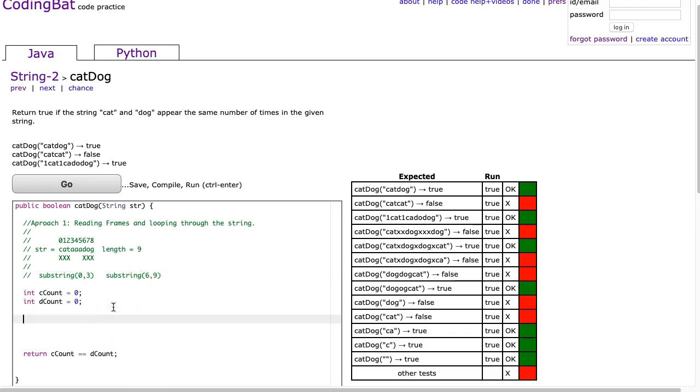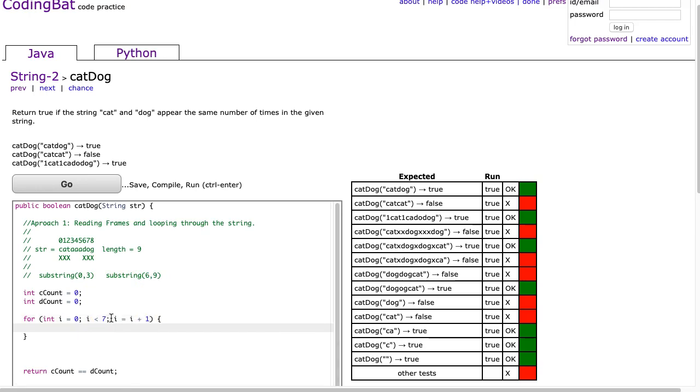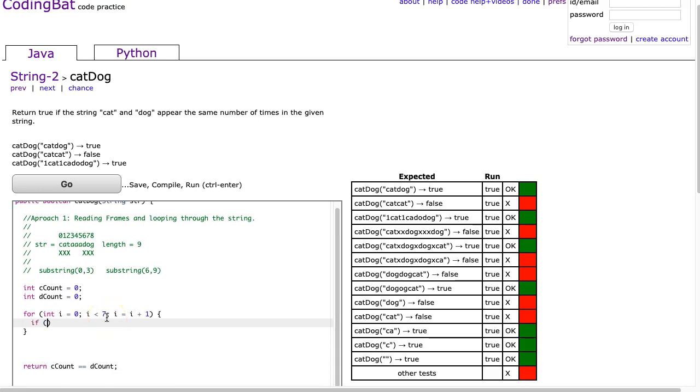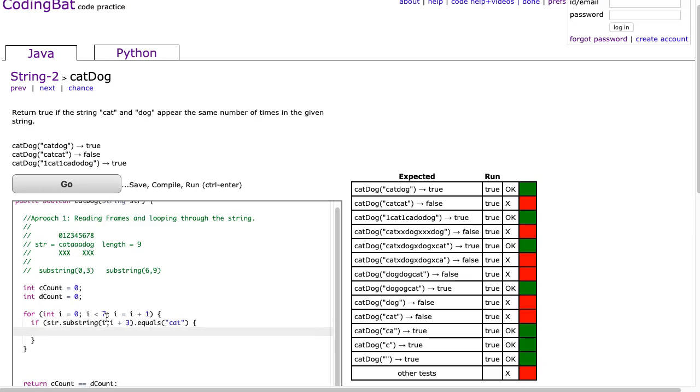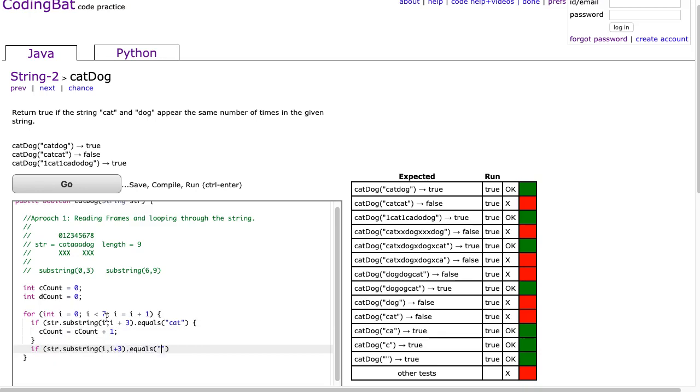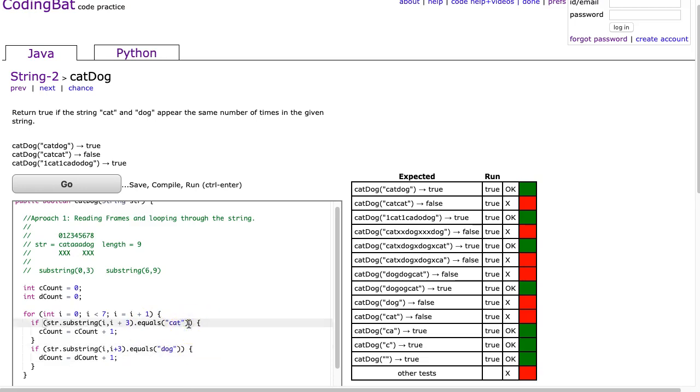Let's set up our loop such that it satisfies this. For int i equals 0, because I'm going to start at index 0, i is less than, and if I want to reach 6, I'm going to say i is less than 7, and then increment i by 1 each time. So i equals i plus 1. Now I'm going to say if str.substring at i, comma, i plus 3, so we're going to grab 3 characters, and use dot equals cat, then ccount is equal to ccount plus 1. And if str.substring i, comma, i plus 3, dot equals dog, then dcount is equal to dcount plus 1.